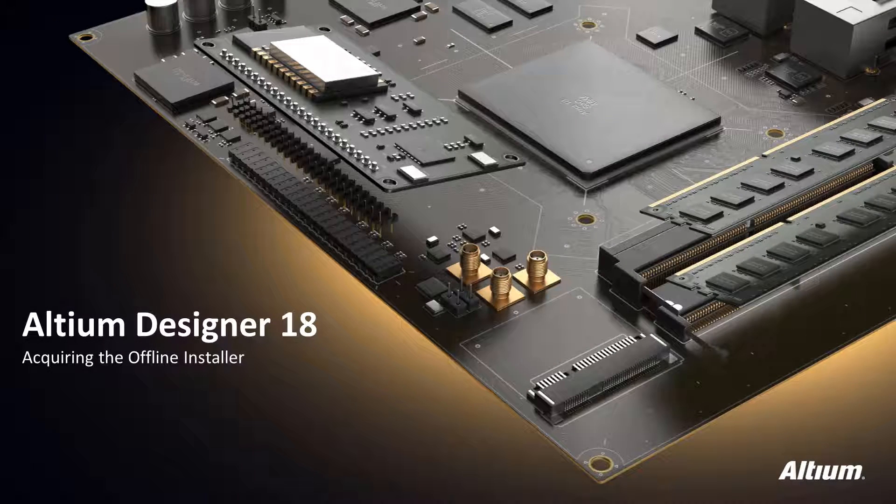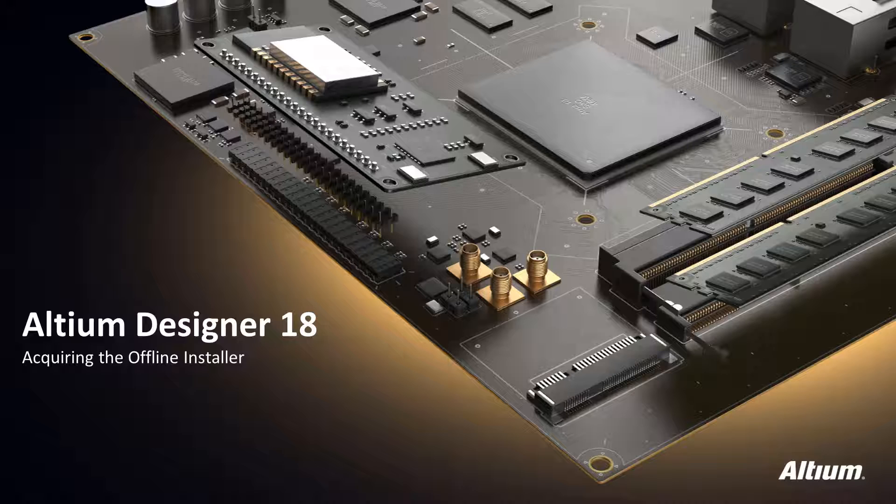Hello and welcome to Altium Designer. In this video, we will go over acquiring an offline installer if you are not able to download the software package from the Altium website due to security restrictions of your network.